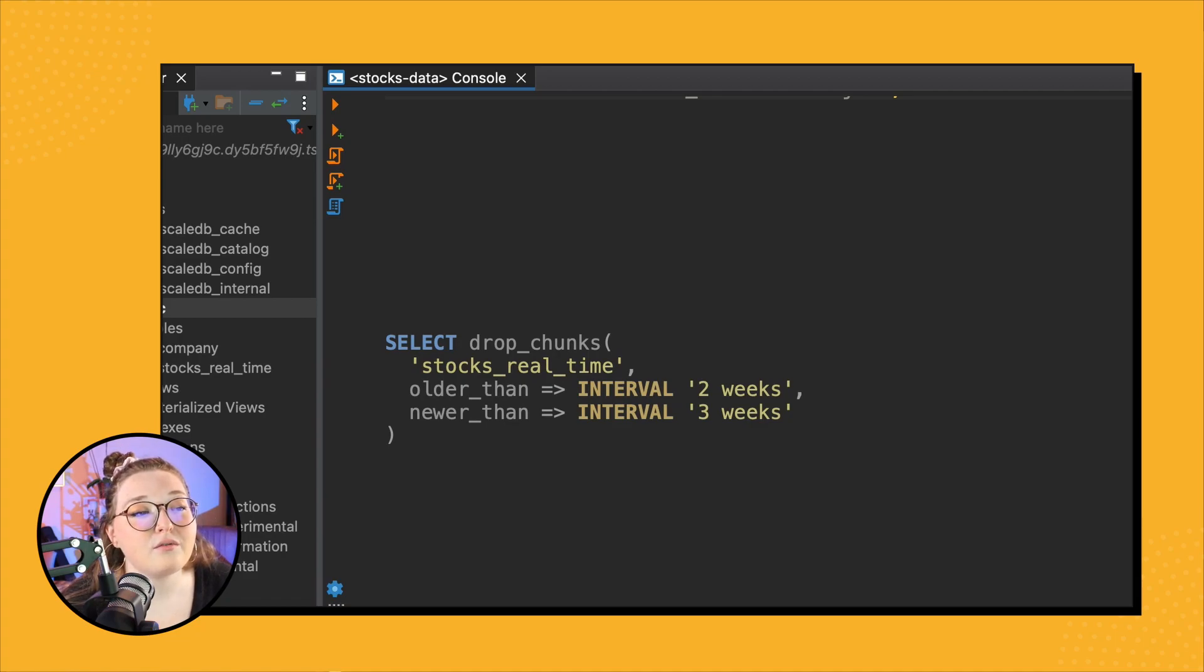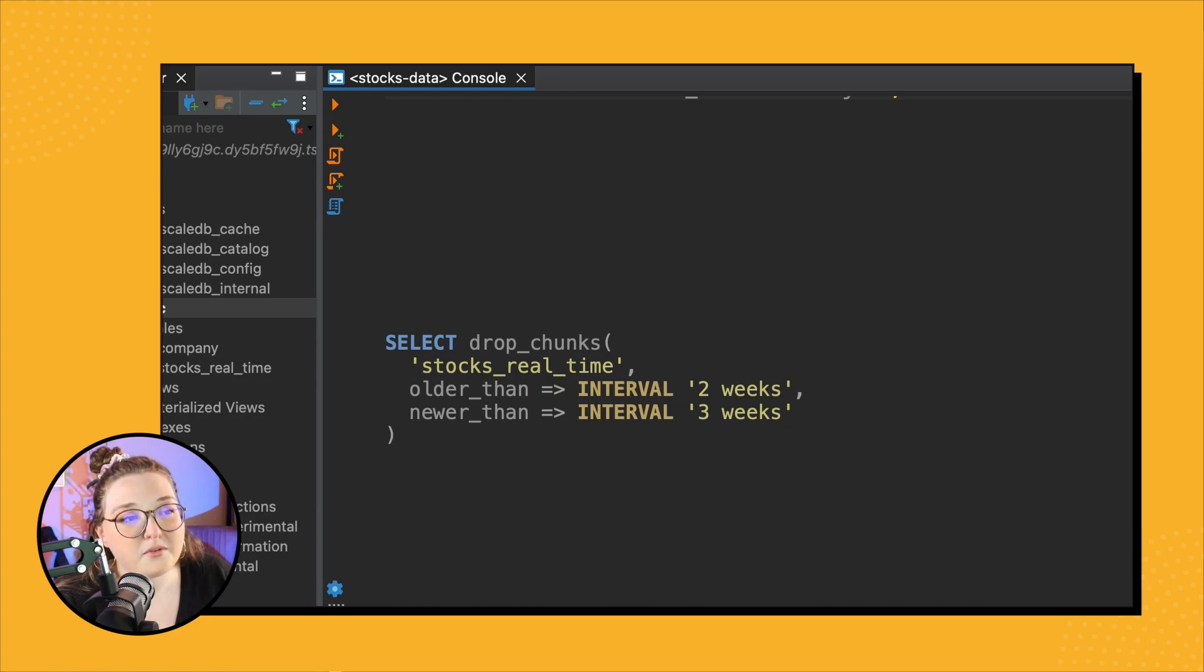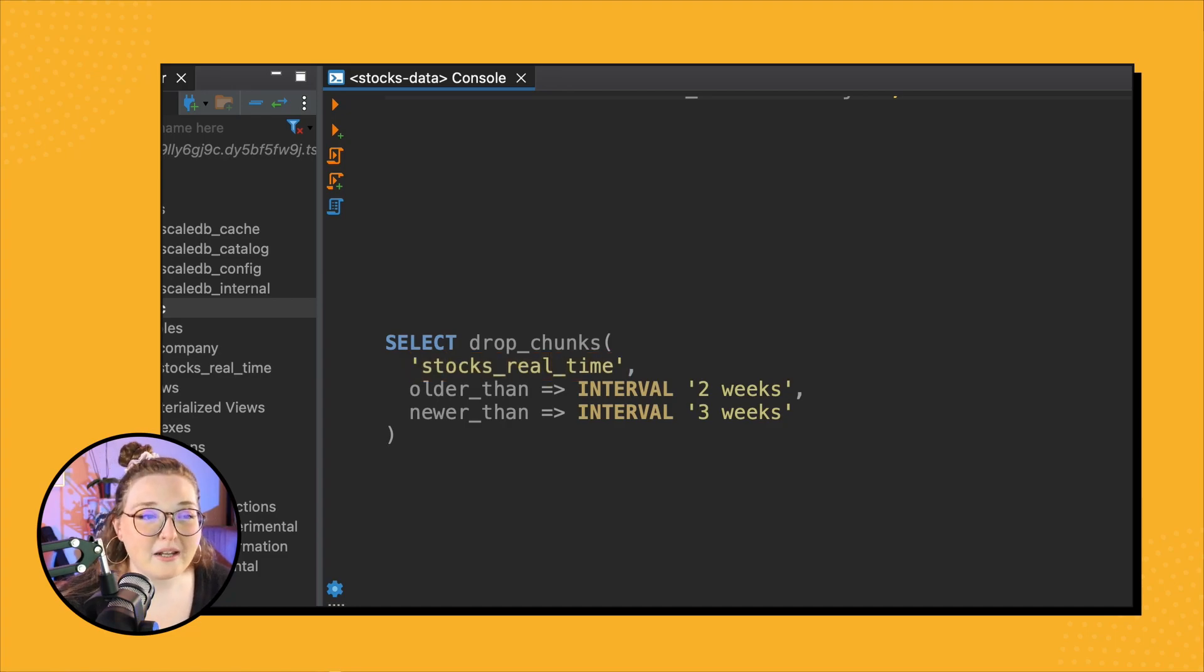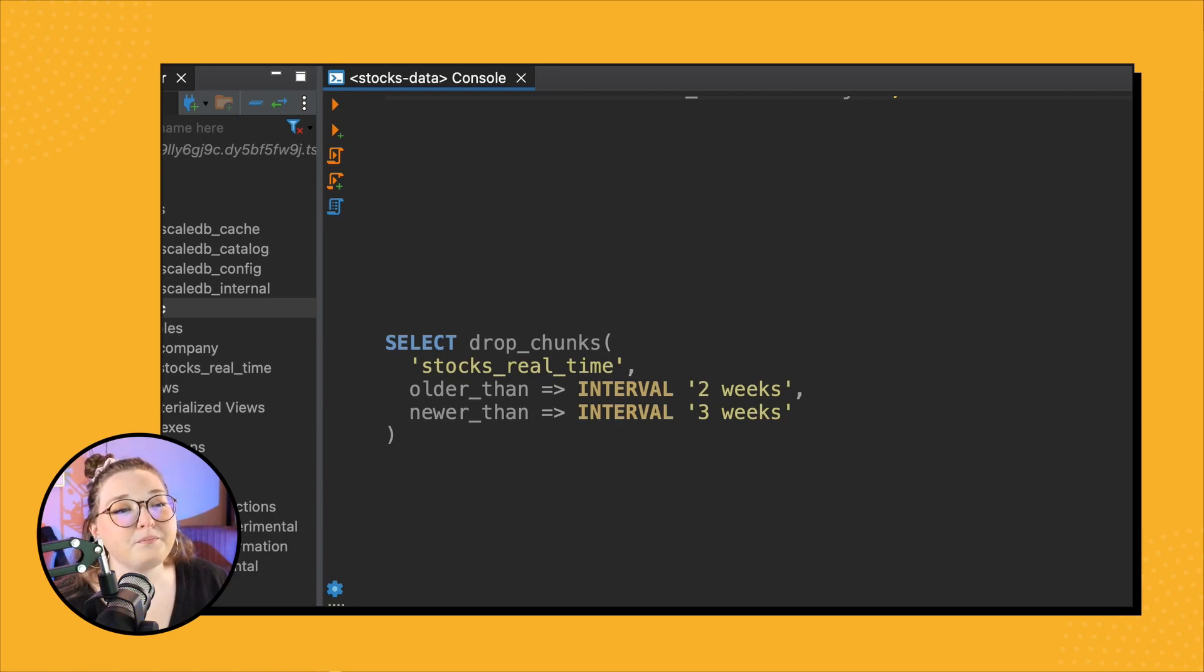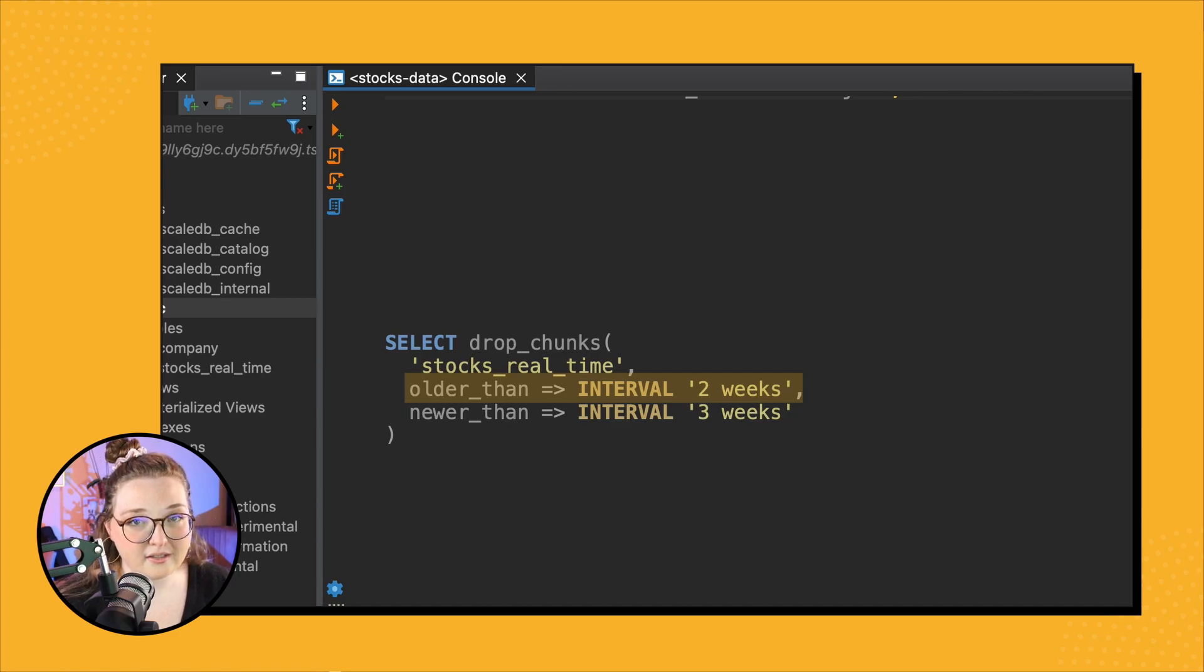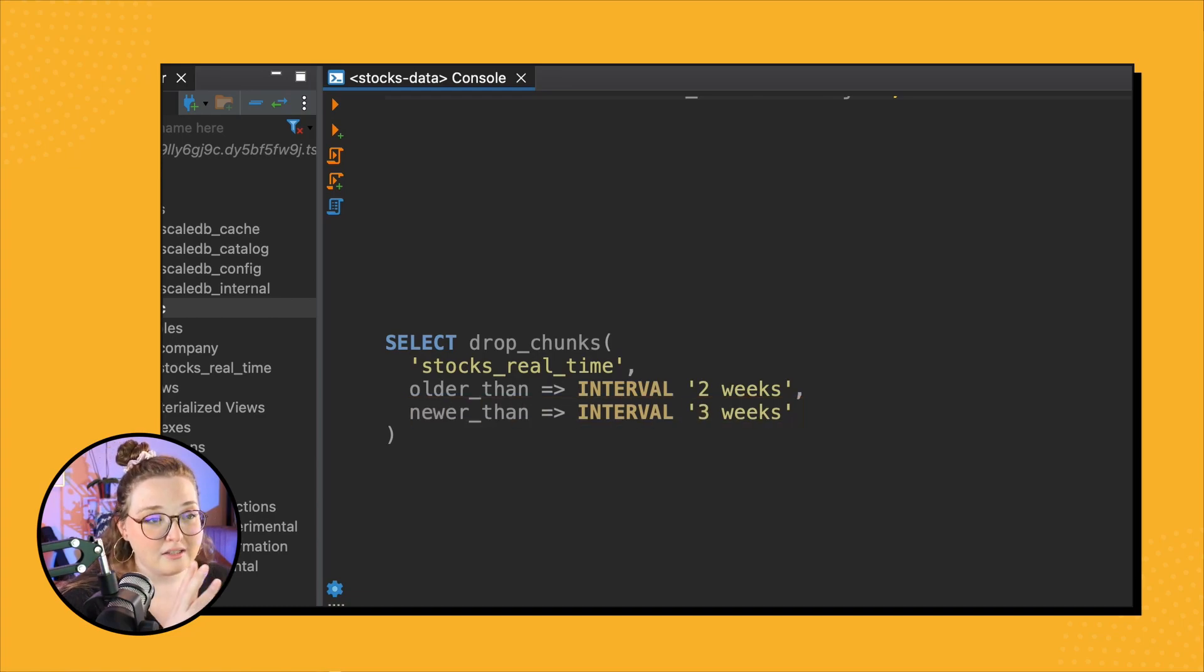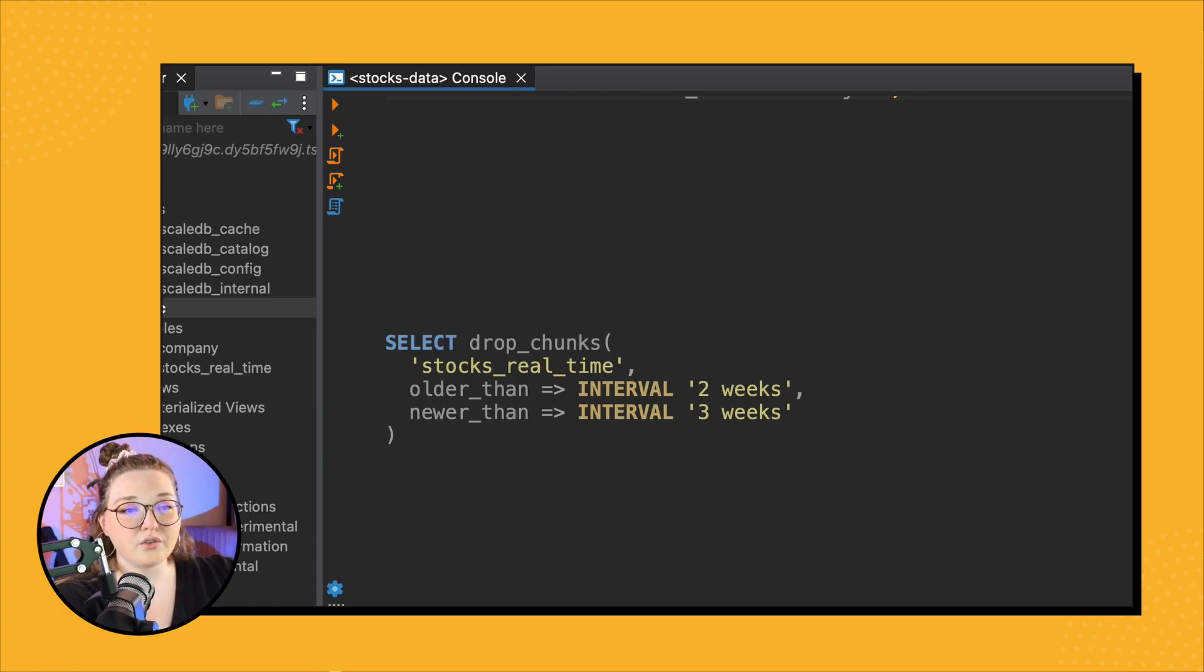So we're dropping chunks - that's the function that does what it says, drops chunks - on the stocks_real_time table. So that's the table that we want to drop data from. And then we specify the upper bound, which is older than two weeks, and the lower bound, newer than three weeks. So this very specifically says I only want to drop data that is newer than three weeks but older than two weeks.